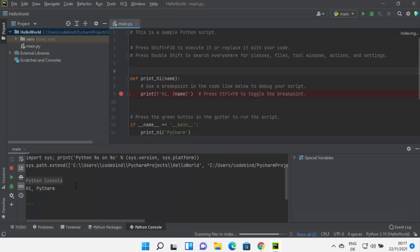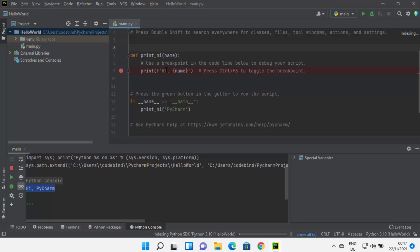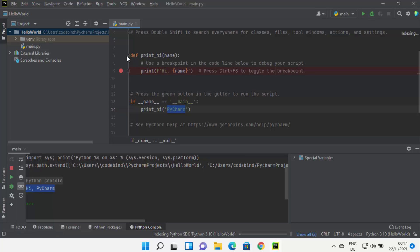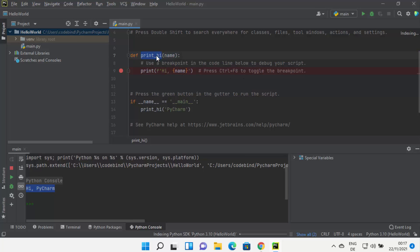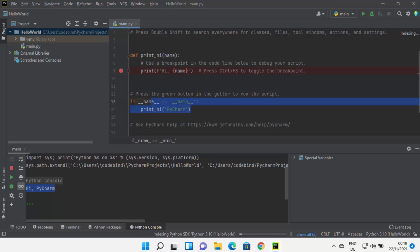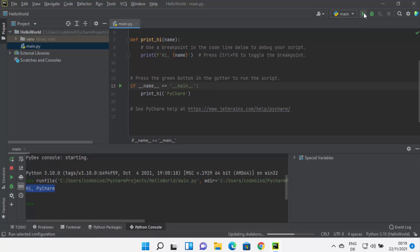To run this main.py file, just right-click and then click Run File in Python Console, which will run this Python file in the Python console. You can see it has opened the Python console and the output is printed — we were printing 'Hi PyCharm', which is printed here. This is a Python function being called inside the main method, similar to how you call a main method in other languages like Java or C++.